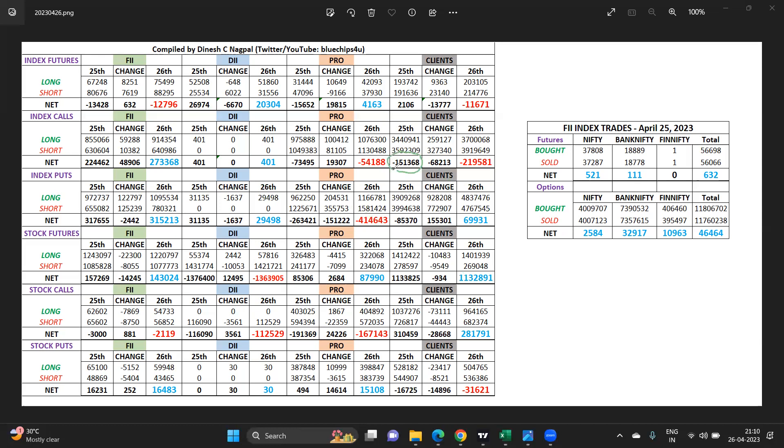Clients on the other hand, what have they done? They were bearish yesterday also, day before also, and they have increased their bearishness. So clients are immediately bearish in the market as we can see out here.